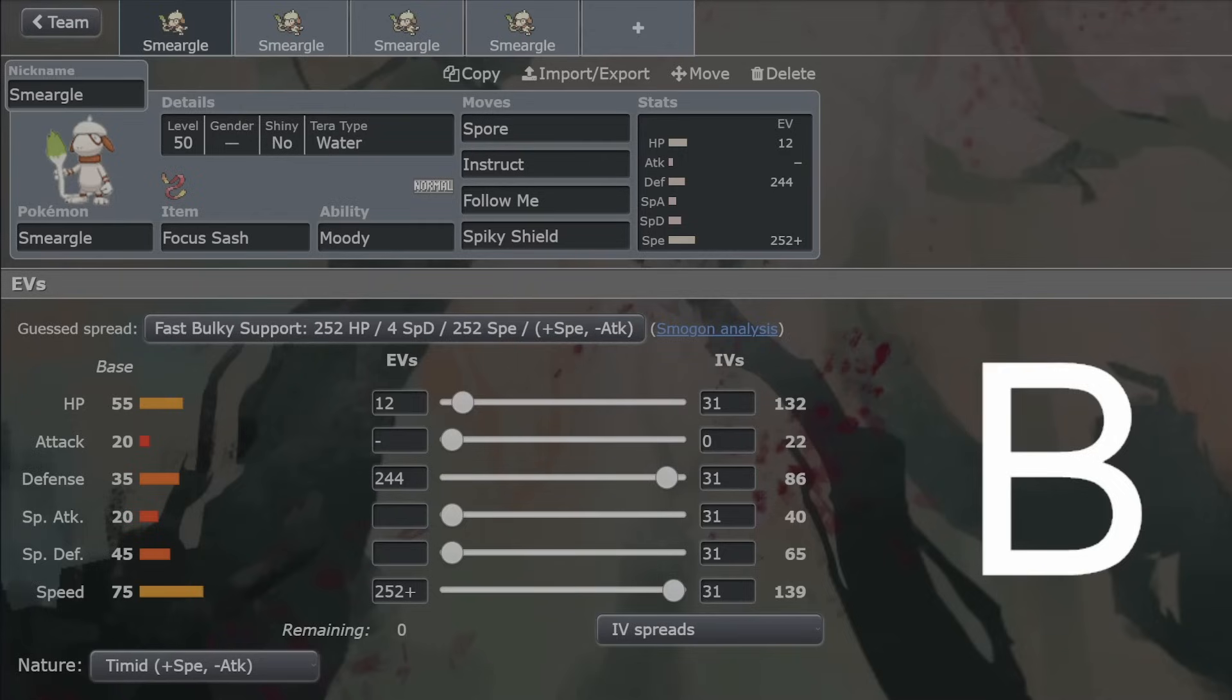Because if Revival Blessing was sketchable, that would absolutely be on Smeargle, because that's one of the strongest moves to ever exist. And the fact that Smeargle can't use it, that's probably a good thing.